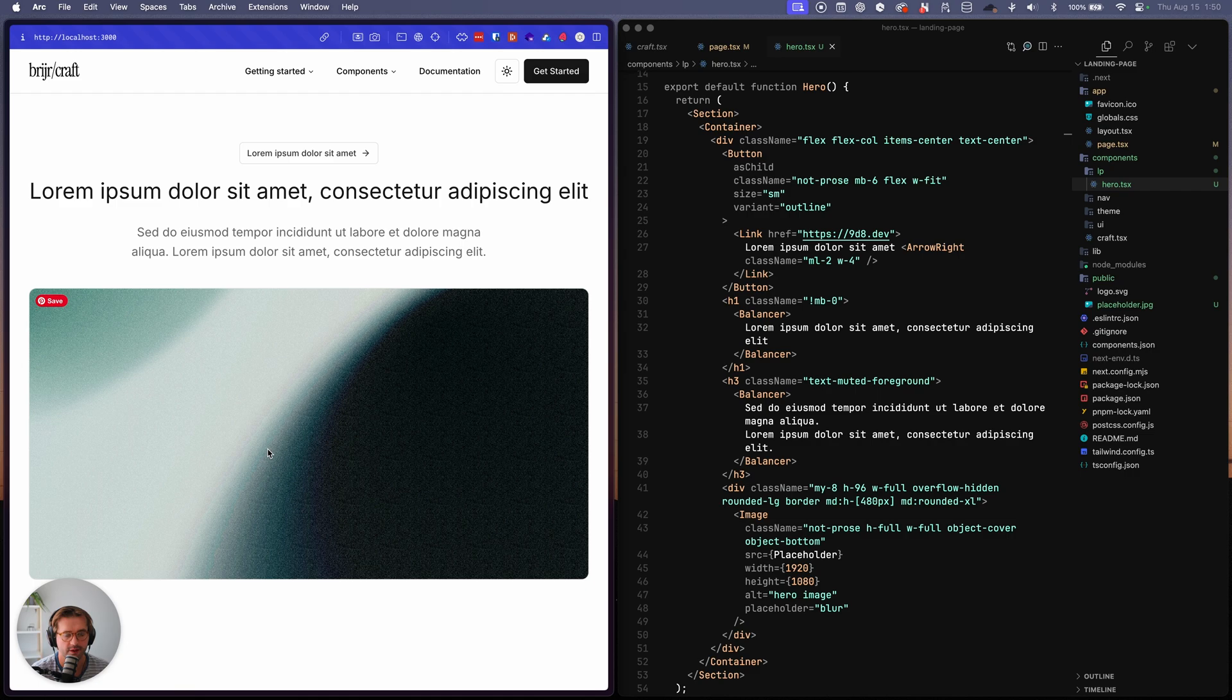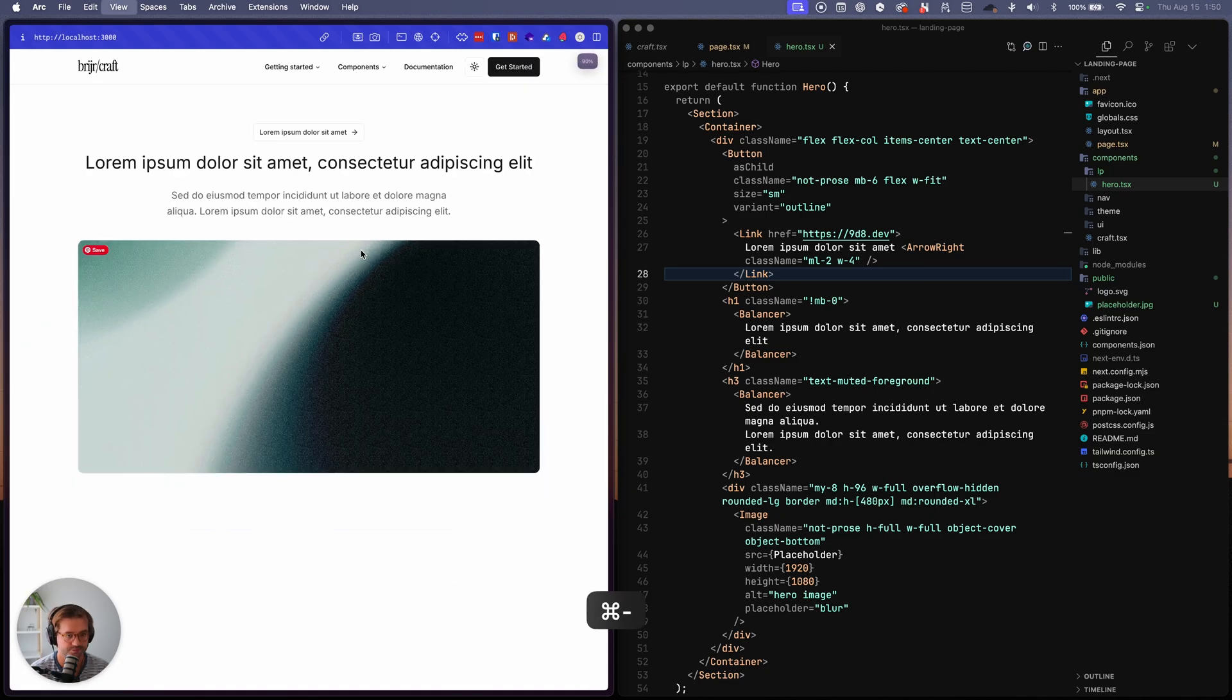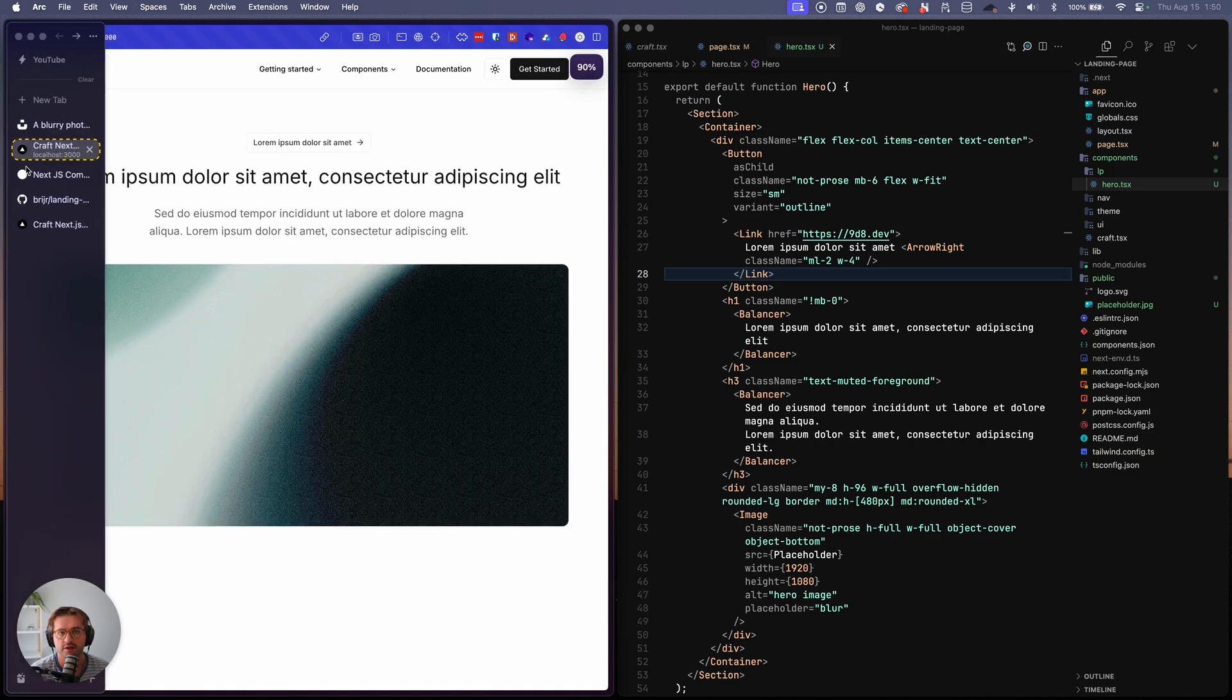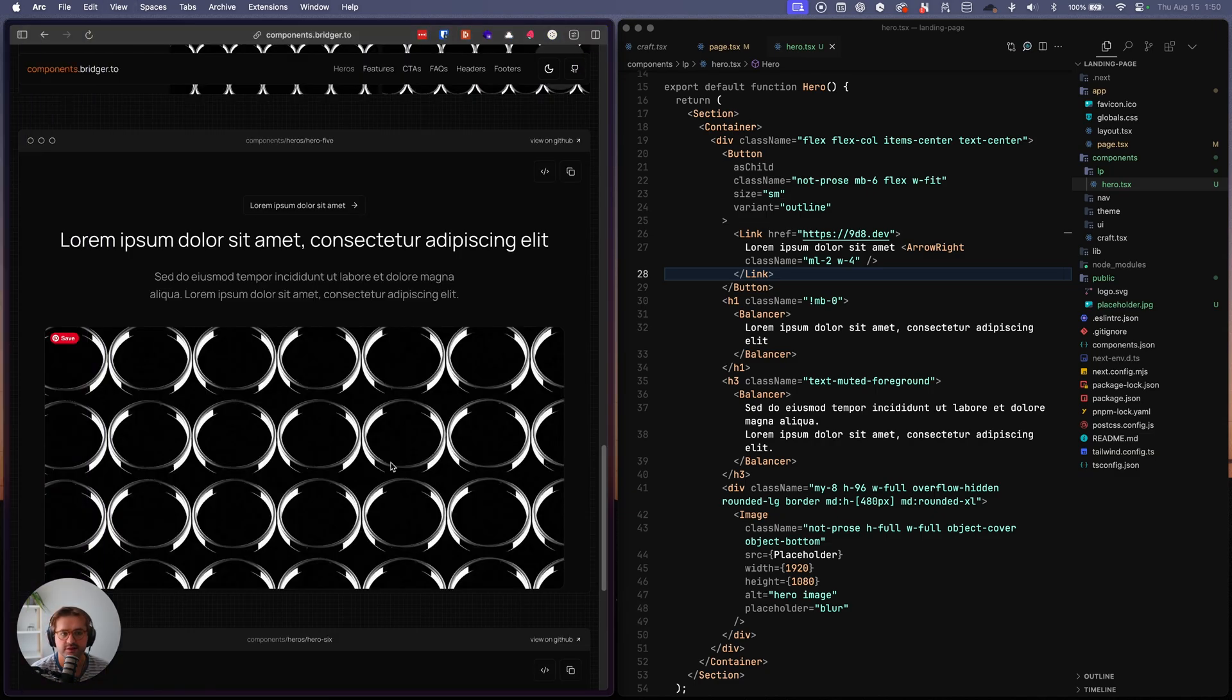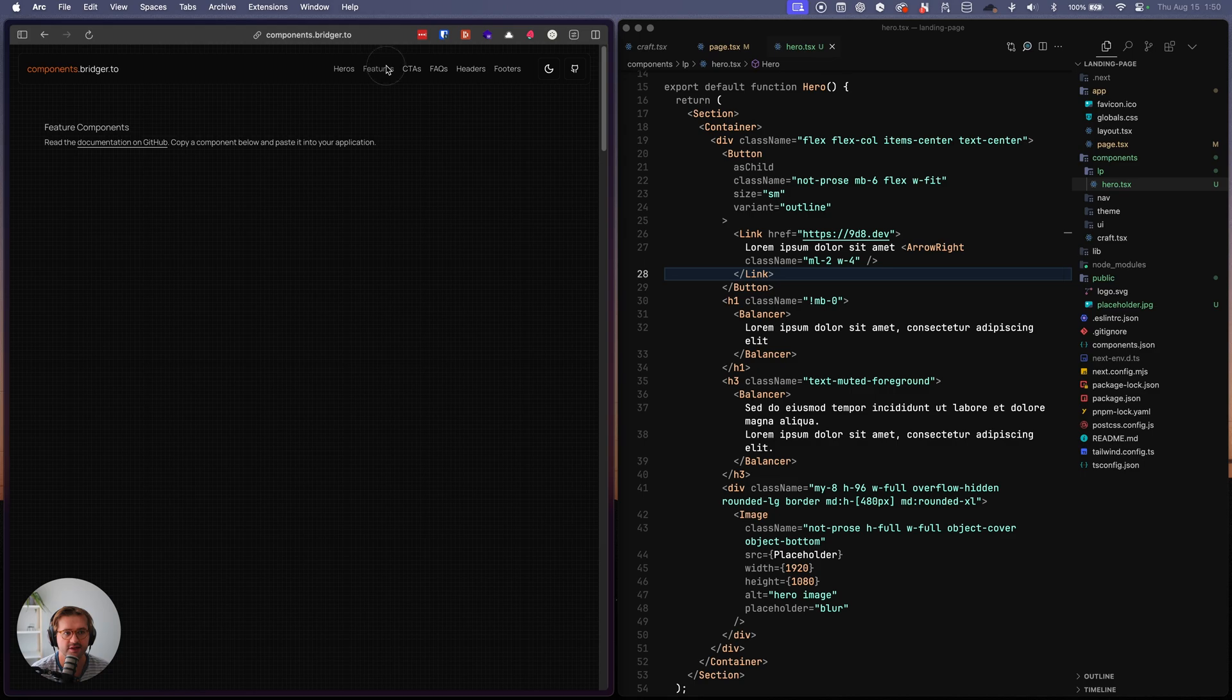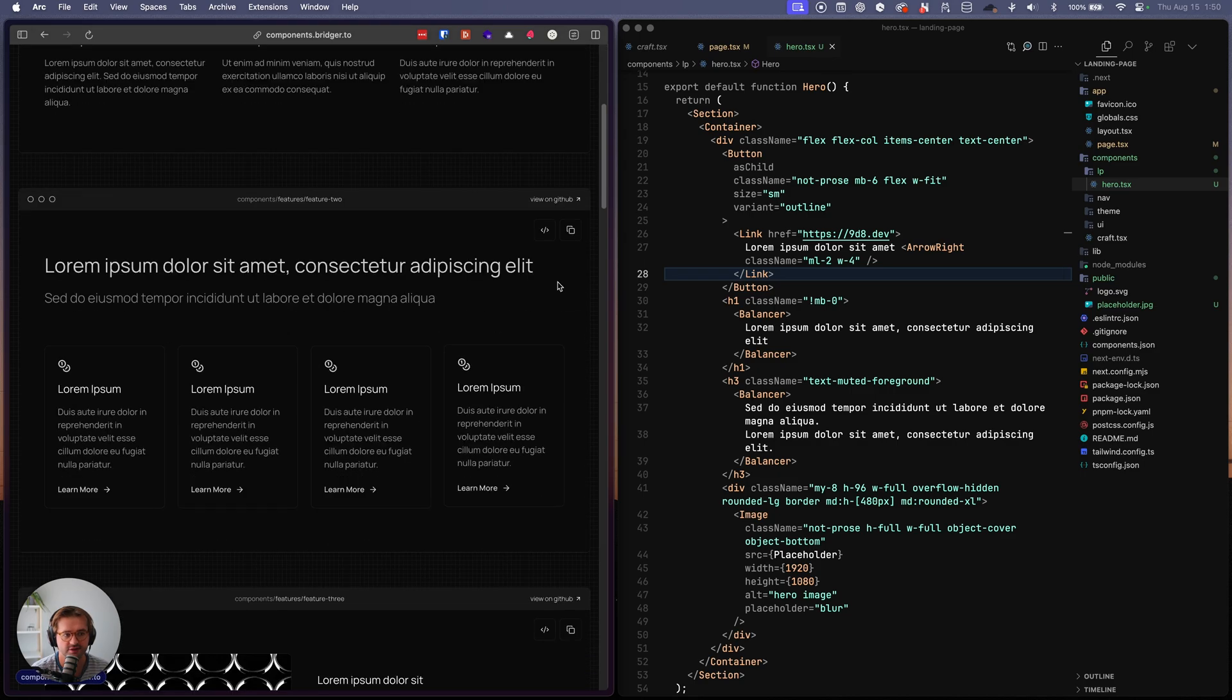Okay, cool. So now you can see we have our hero section and then let's add a new section below that. Okay. So go to components. Let's pick out a feature section to use.